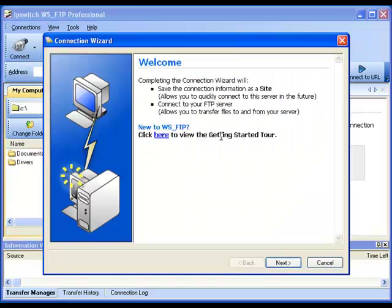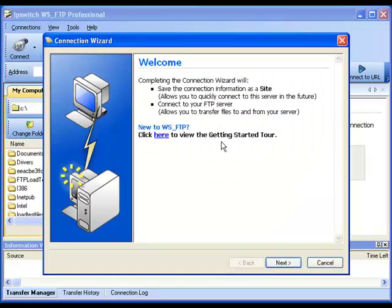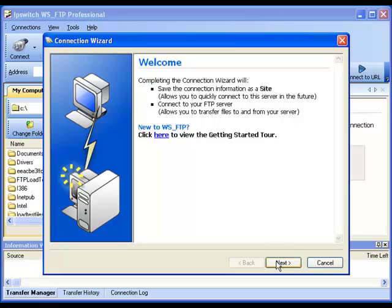The Connection Wizard will step us through the process of creating our first site profile. To start the process, go ahead and click Next.